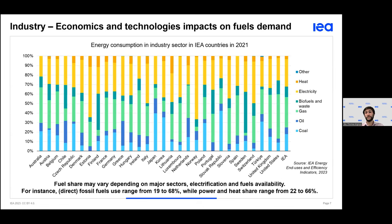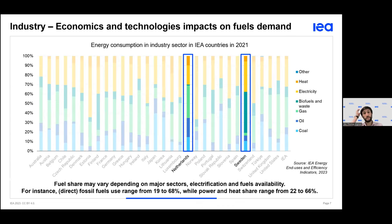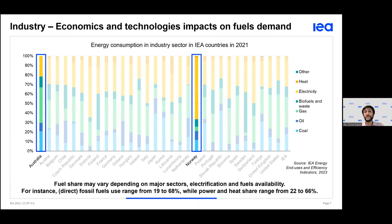Looking at industry by fuel, we see a variety of cases. In some countries, fossil fuels are still abundantly used — about three times as much as in the least fossil-dependent IEA country — while in others, electricity is the most used fuel. To understand such data, we need subsectoral details to know how fuel consumptions are distributed between subsectors, allowing us to track technology deployment, assess energy security risks, or sensitivity to energy prices.